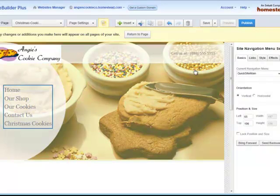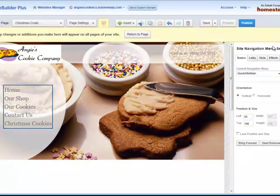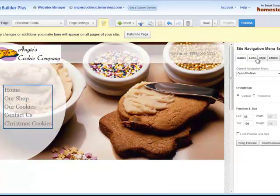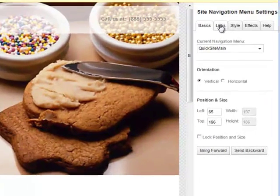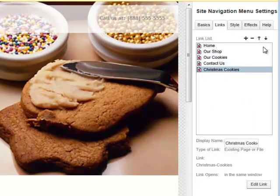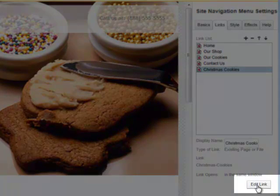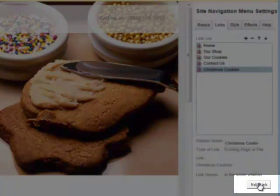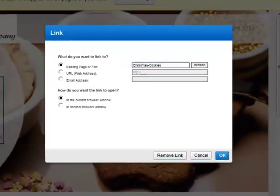It's got the blue box around it. Over to the right in the Properties Editor, it says Site Navigation Menu Settings. You've got a lot of different options to choose from. We're wanting to fix a link, so I'm going to click on Links. What I need to fix is Christmas Cookies, so you just click on that and then click Edit Link down near the bottom.